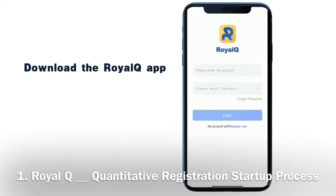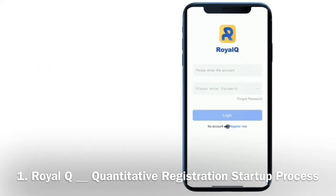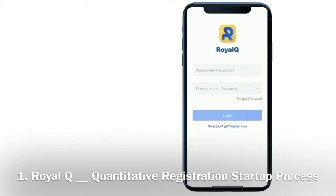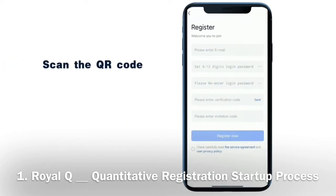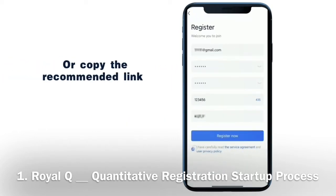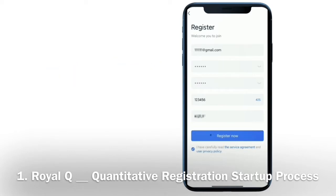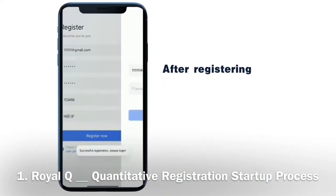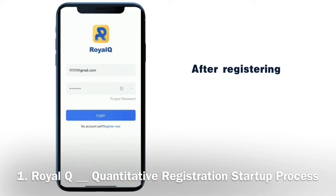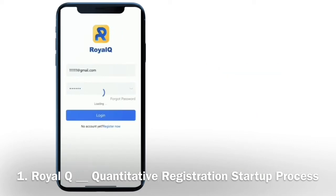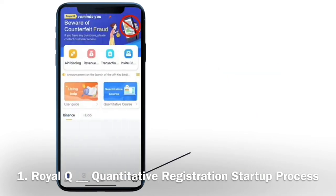Download the Royal Q app. Click on Register Now. Scan the QR code shared by your friend, or copy your friend's recommended link to register. Click on Register Now. After registering, click to log in. Click Online.